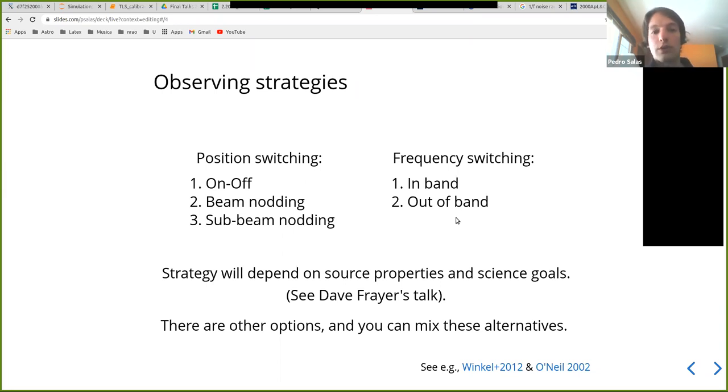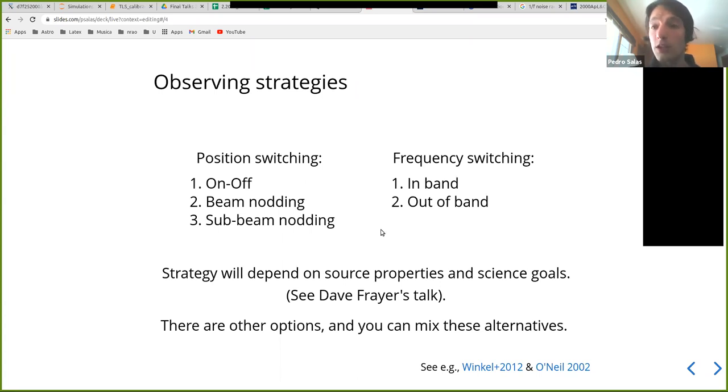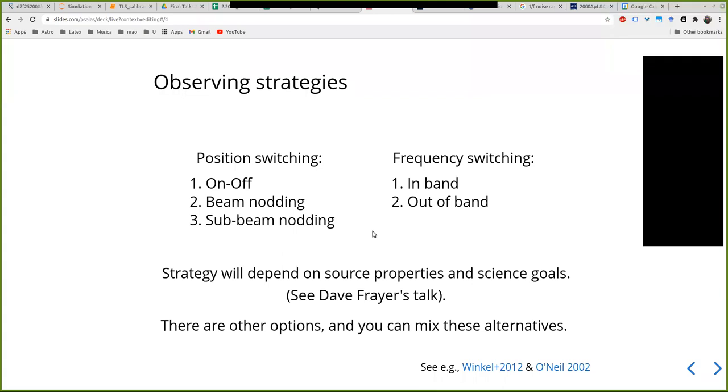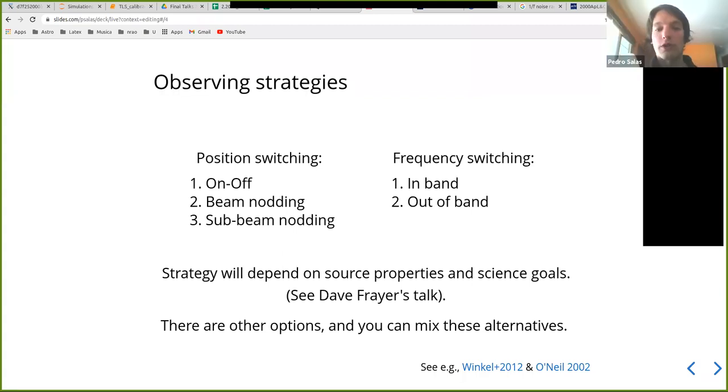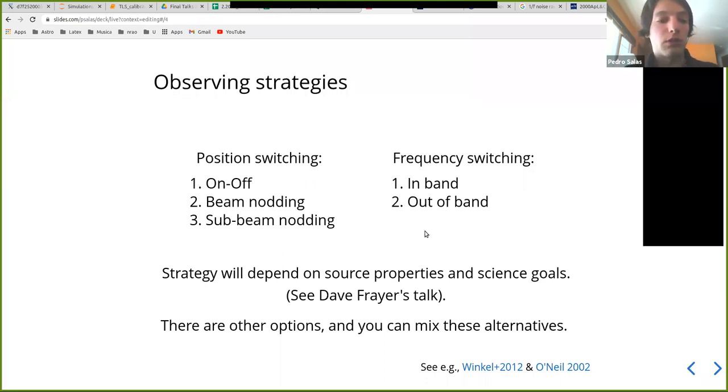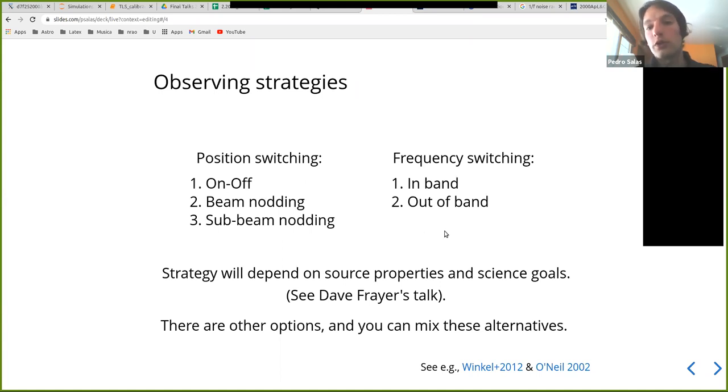Of course, what the best alternative is for your science depends on that. Dave gave some tips about how to pick this. And of course there are some options here which are not covered and you're welcome to talk with your project friend and collaborators who come up with combinations of these strategies so you can make your science possible. For example, you could think about doing on and off with frequency switching as an example.